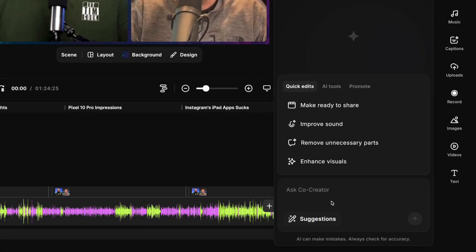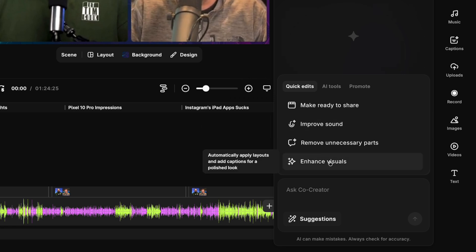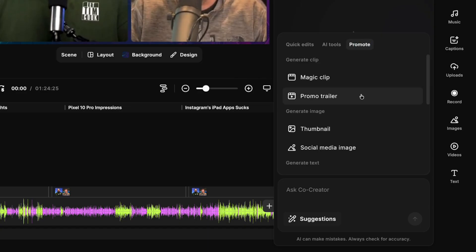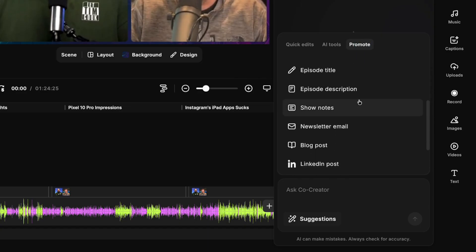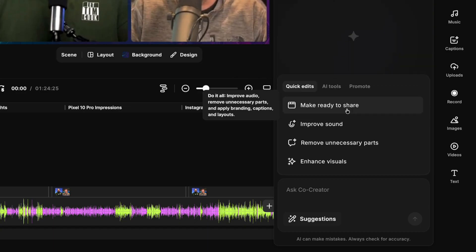Under suggestions, you can ask it to make this video ready to share, improve the sound quality, enhance the layout, and you can go over to the AI Tools tab and remove things like fluff, remove pauses and filler words, and even ask it to help you make promotional clips from your content.